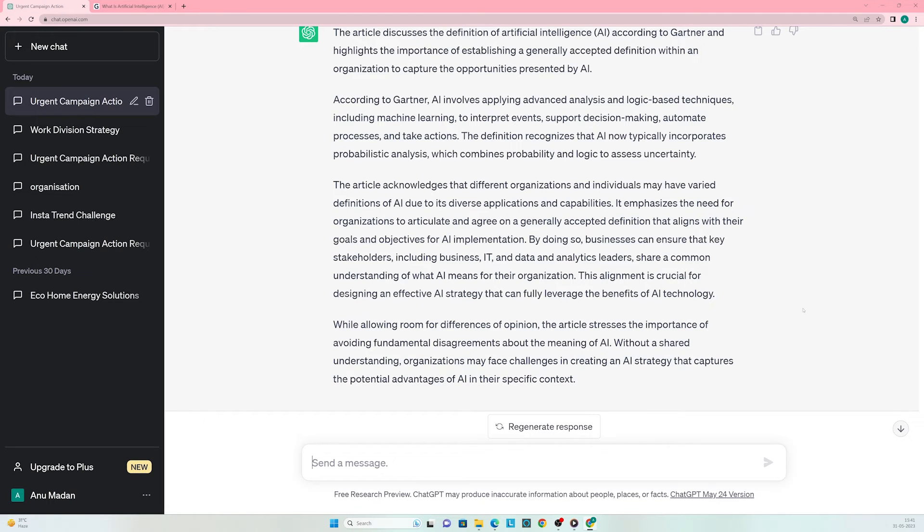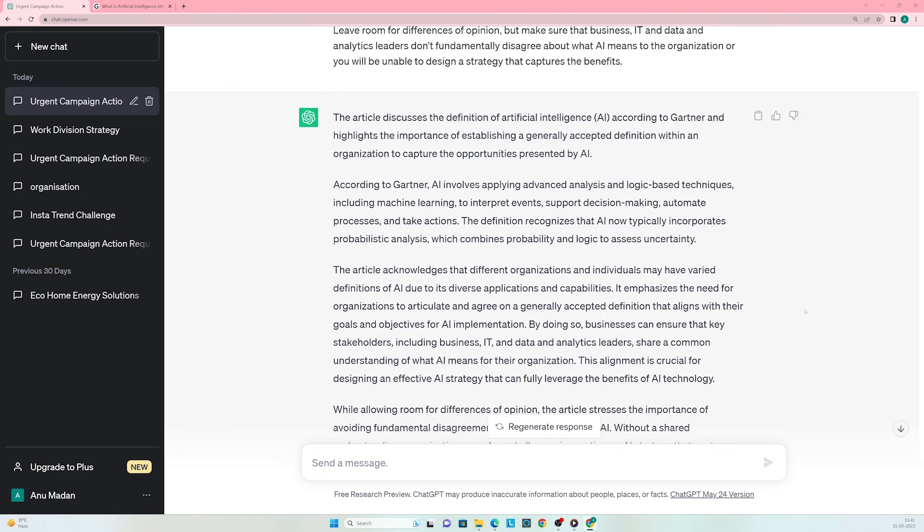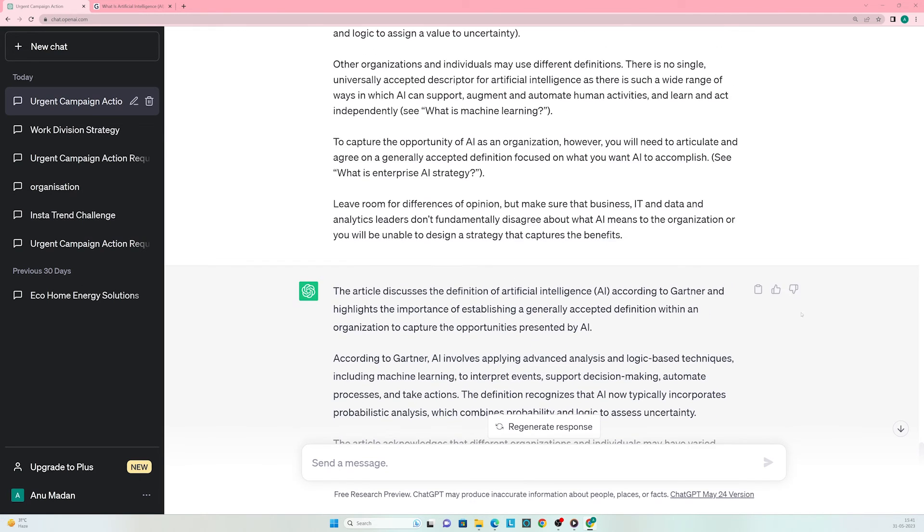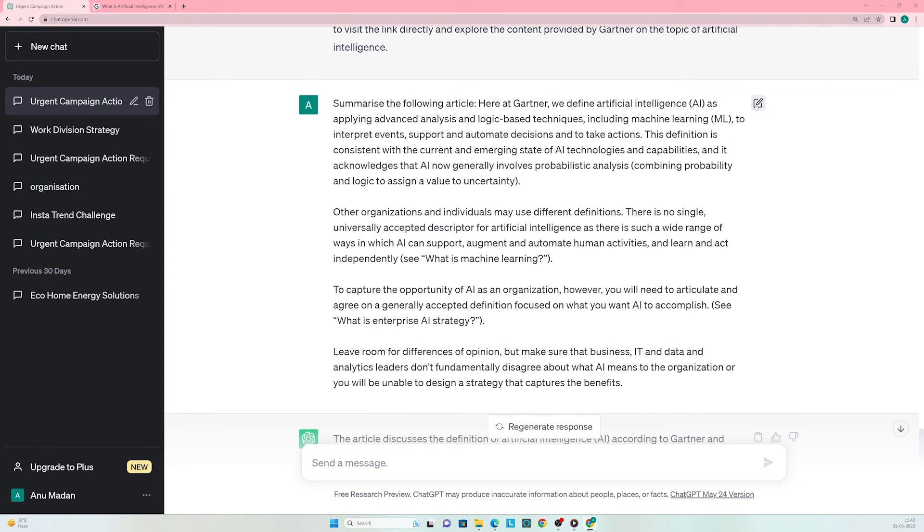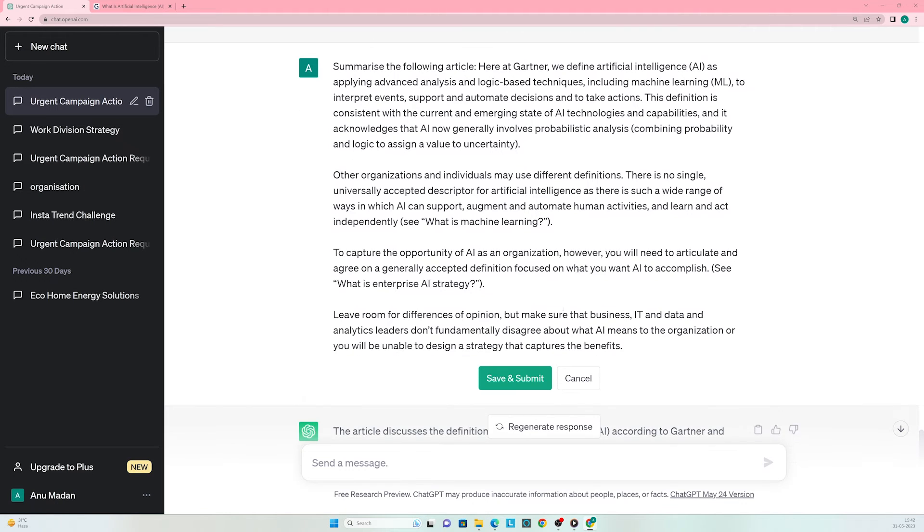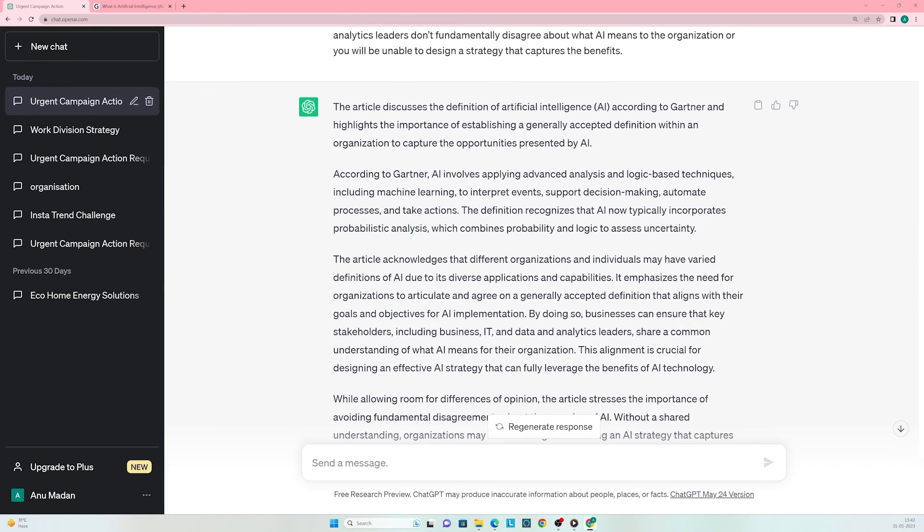These were some things we can do with ChatGPT. Its potential is endless. Before we move forward, let's discuss a few features visible on our screen. Right where we entered our prompt, you can see an edit feature. Click on it to edit your prompt, remove or add anything you like. Save and submit, and ChatGPT will give you an updated response based on your updated prompt.